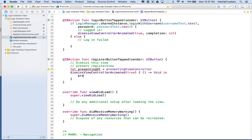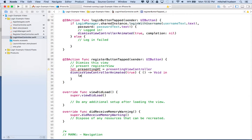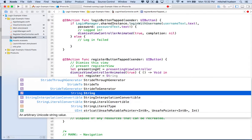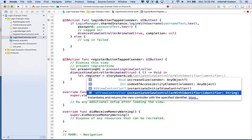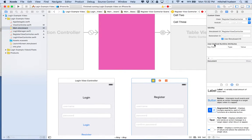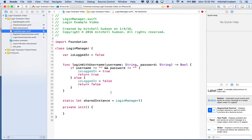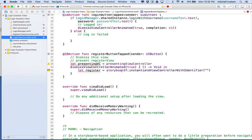So what we're going to do now is say presenting VC dot — actually, we need the storyboard. Let's say let register equal storyboard dot instantiate view controller with identifier. We'll have to make an instance of the register view controller first. Our identifier is register view controller — you can see its storyboard ID is register view controller. So register equals storyboard instantiate view controller with identifier register view controller.